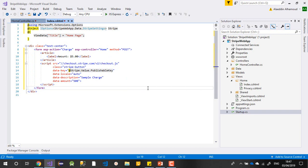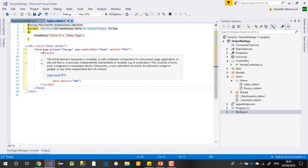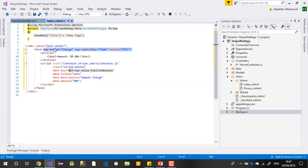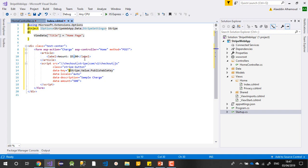We took the simple form from Stripe and just modified it to work in ASP.NET Core — we changed our ASP action so this will be a GET action. After that we send it to the controller. The payment will be five dollars, and here we are sending our key.